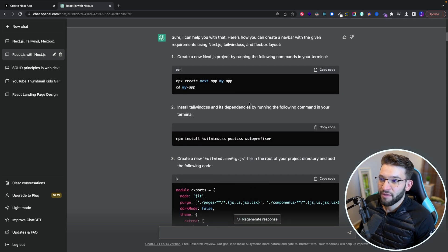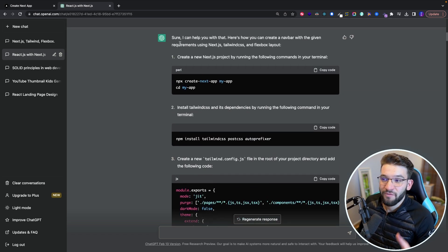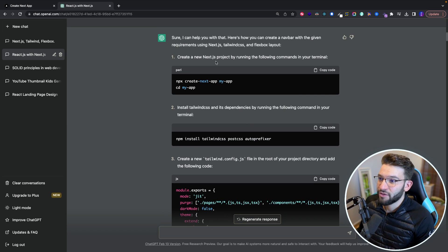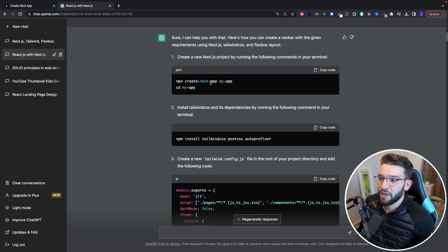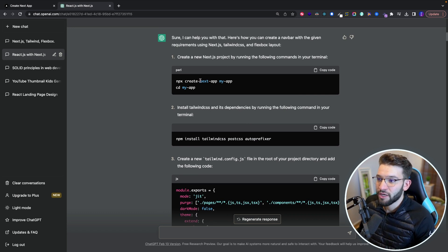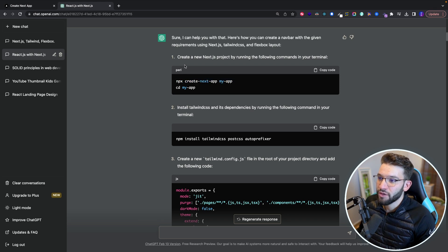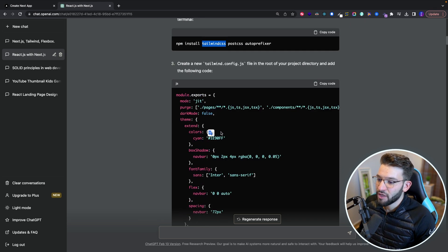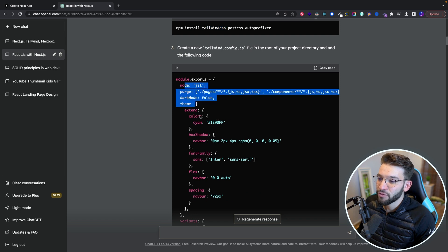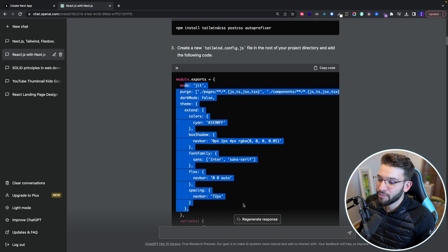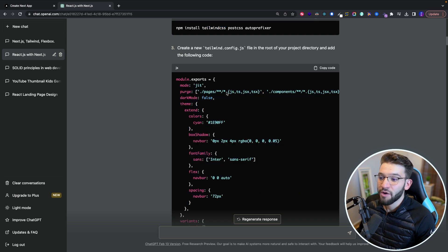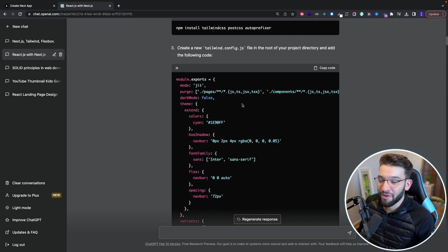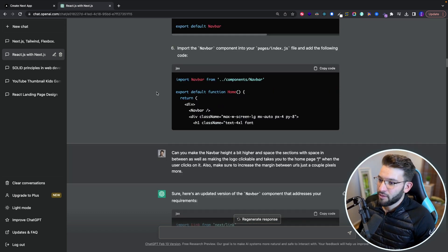And if you take a look at that, it actually started from scratch. So it started actually, oh, you don't have a Next.js application. So I'm going to show you how to create a Next.js application. So it gives you all the commands that you need to run first, how to install Tailwind CSS, how to go ahead and put Tailwind CSS with a custom configuration generated by the bot, which I was super happy about.